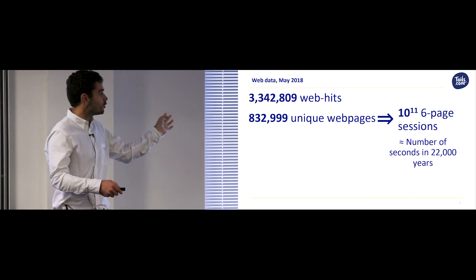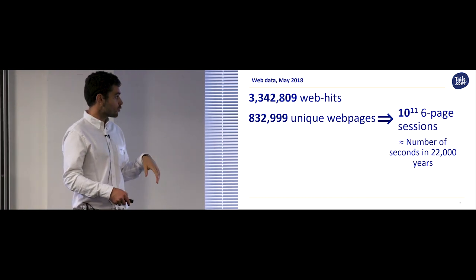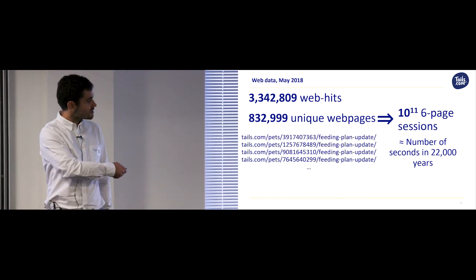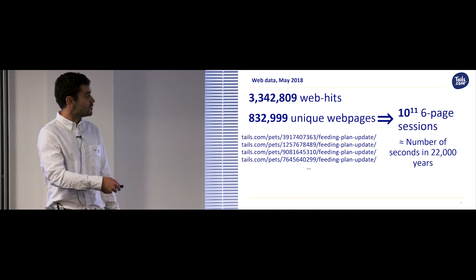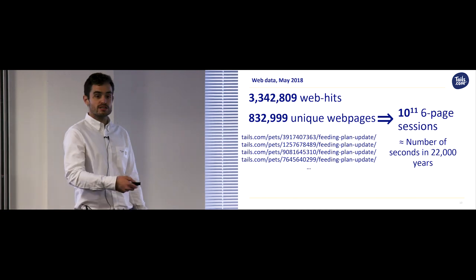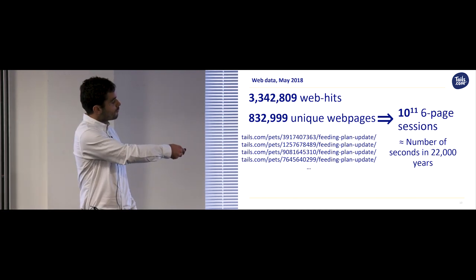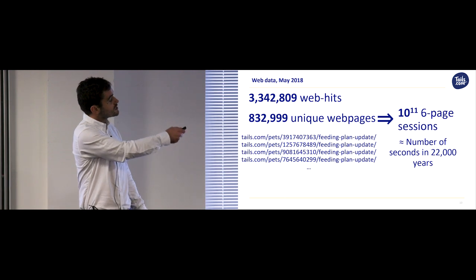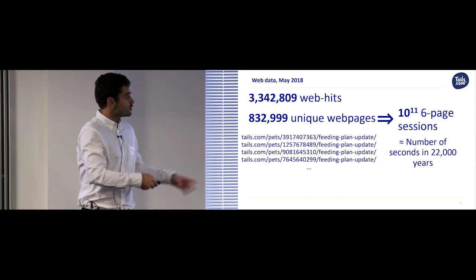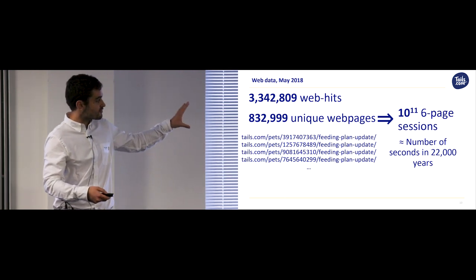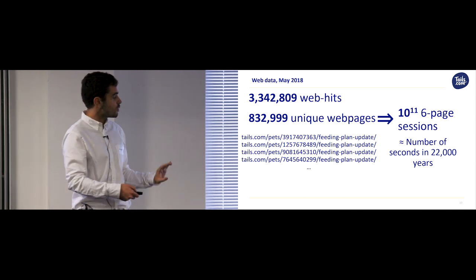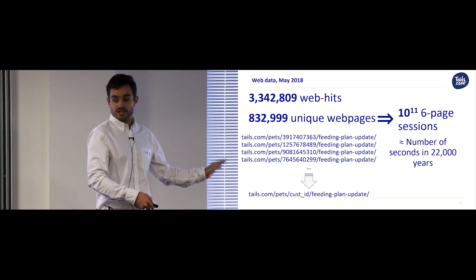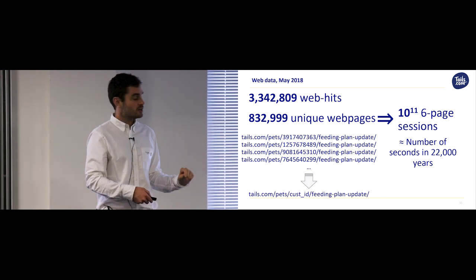So what are all these websites in the raw data? Well, it's a lot of websites like this, which as humans we can tell are probably the same thing. So we have Tails.com, there's a unique customer ID, and then all these customers are changing their feeding plan. So the machine sees them as different websites, but we'd really like to put them together to one generic web page.